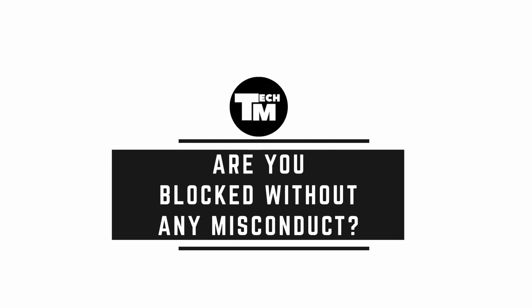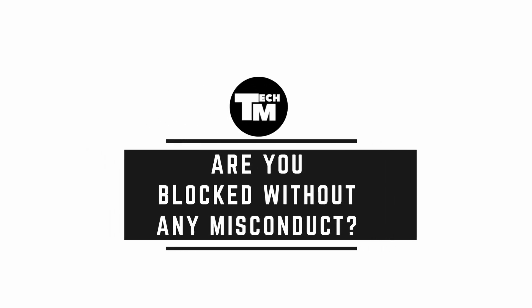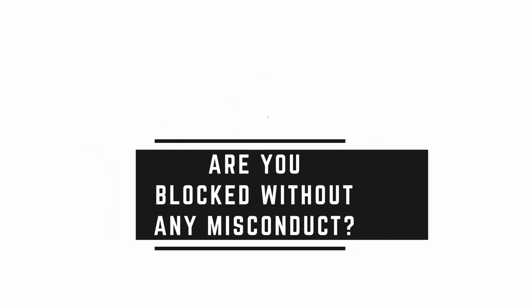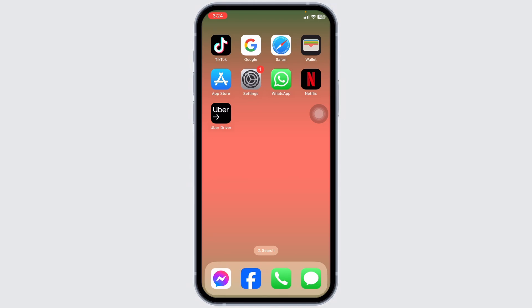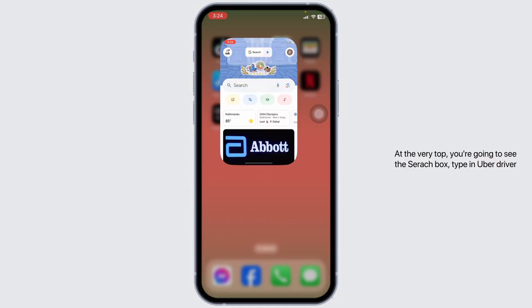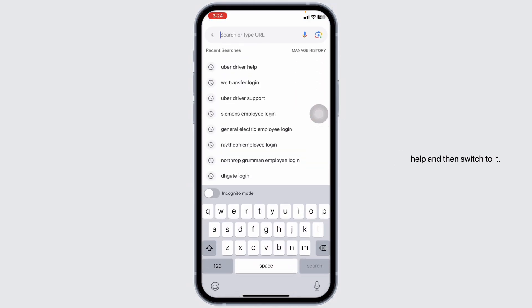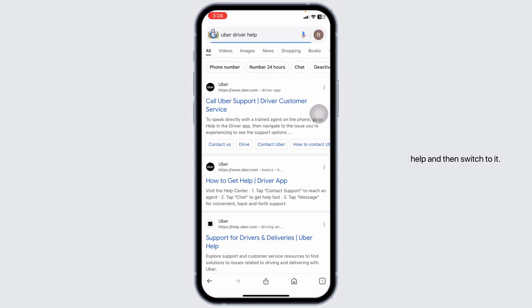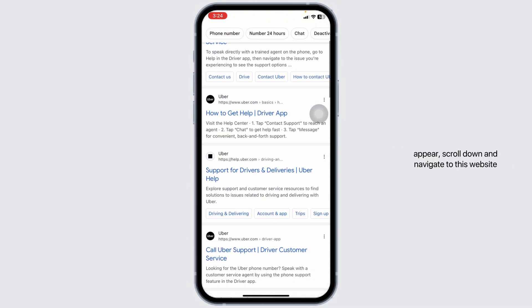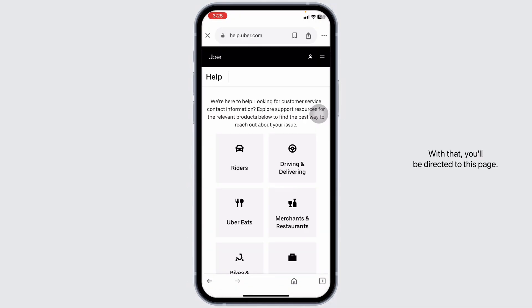How to unblock your Uber driver account. Let's get started. Launch your preferred browser and at the very top you'll see the search box. Type in 'Uber driver help' and search for it. Different website links will appear — scroll down and navigate to help.uber.com, and go ahead and open it. You'll be directed to that page.